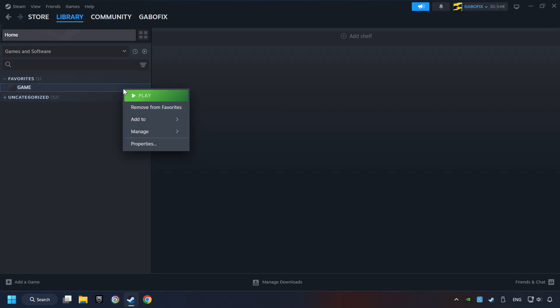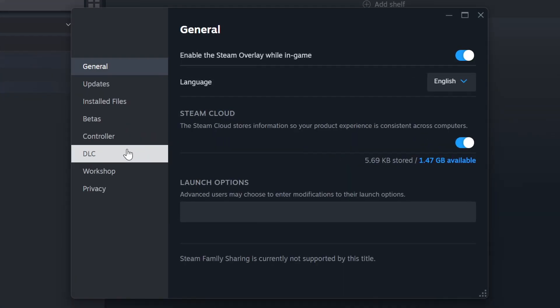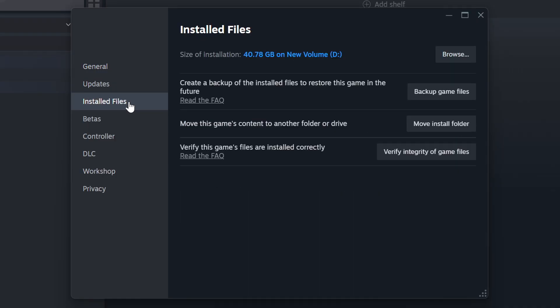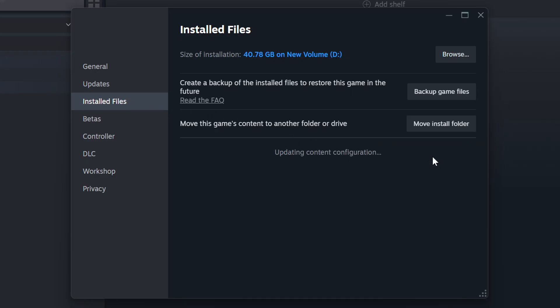Right-click on it and choose Properties. Click on the Installed Files. Then click on the Verify Integrity of Game Files button. Wait until it finishes.